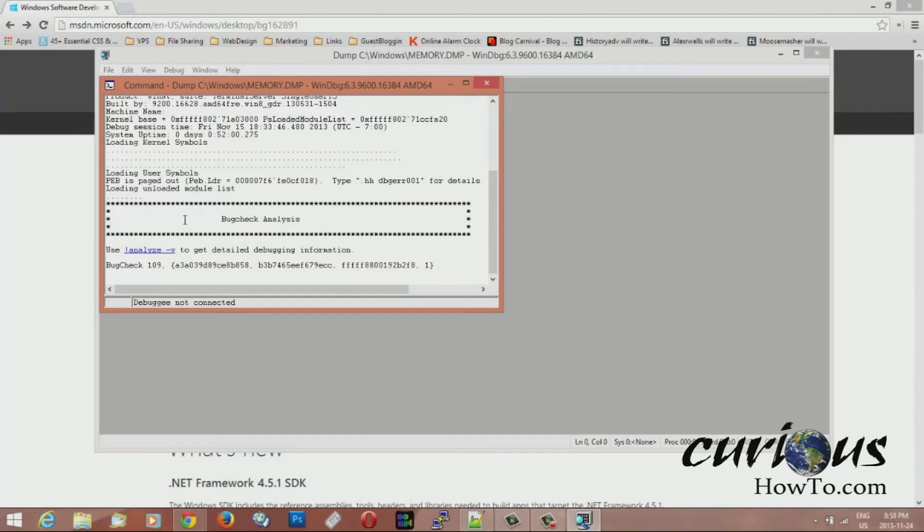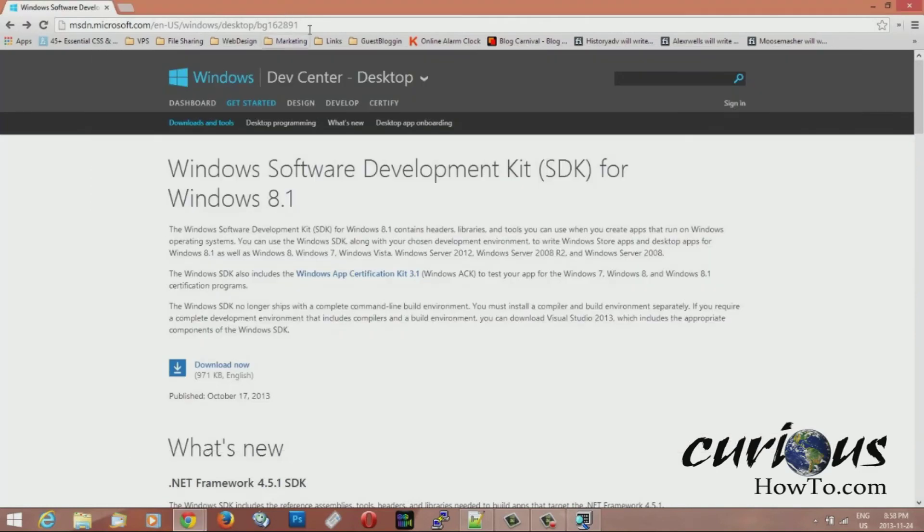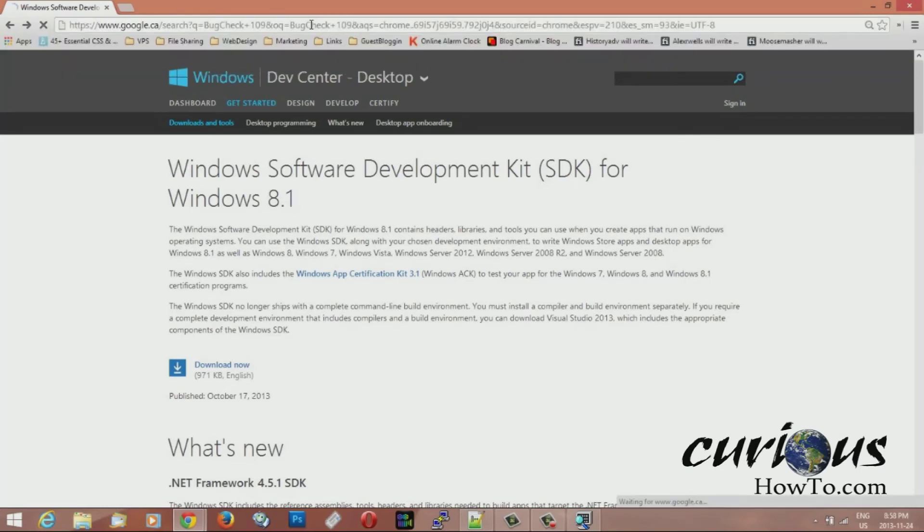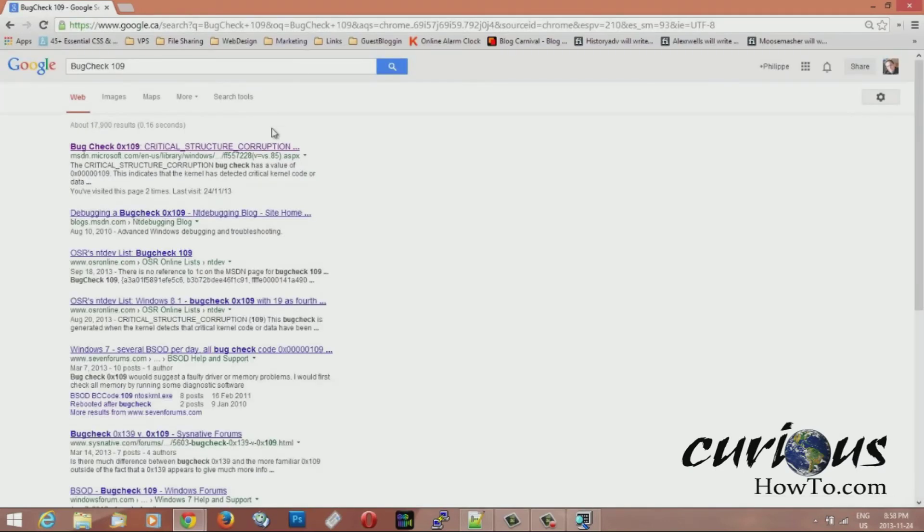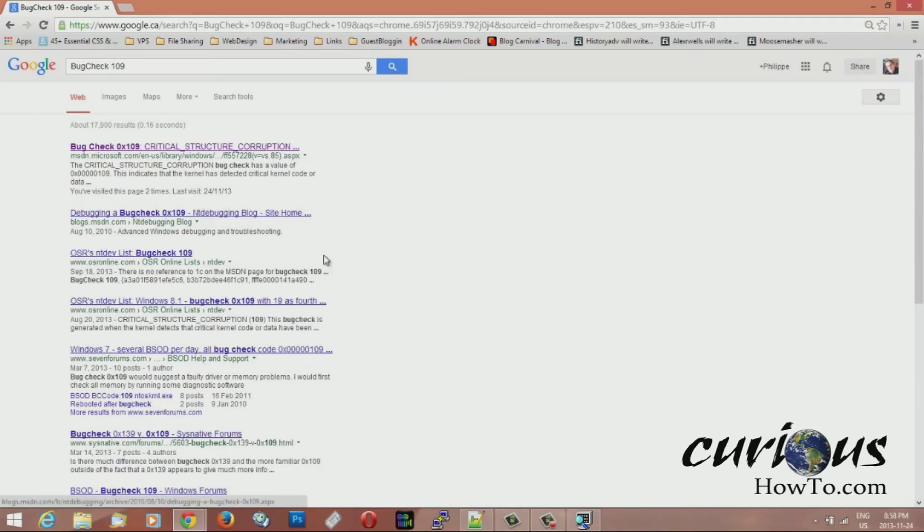So it analyzed the bug check and it found that the last time there was an error it was bug check 109. So what you can do is you can copy that and you can go onto Google and you can do a search of bug check 109. And it will give you more information about this exact blue screen and tell you what happened.